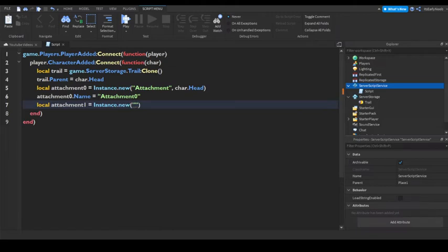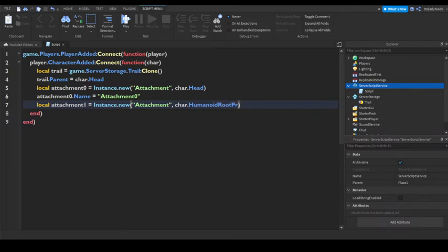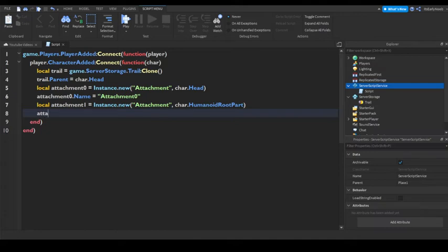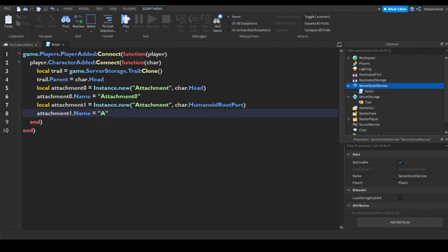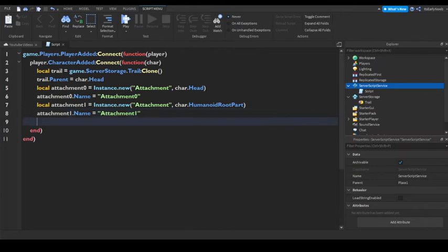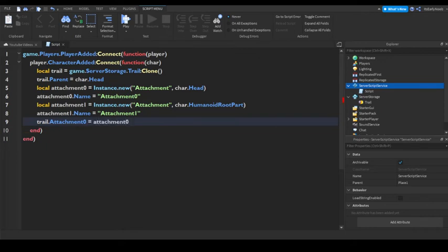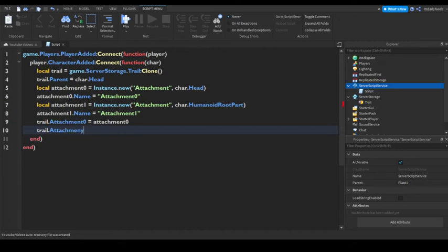Create a new attachment on char.HumanoidRootPart, then set attachment.Attachment1.Name equals Attachment1. Now what you're going to type is trail.Attachment0 equals Attachment0, and trail.Attachment1 equals Attachment1.